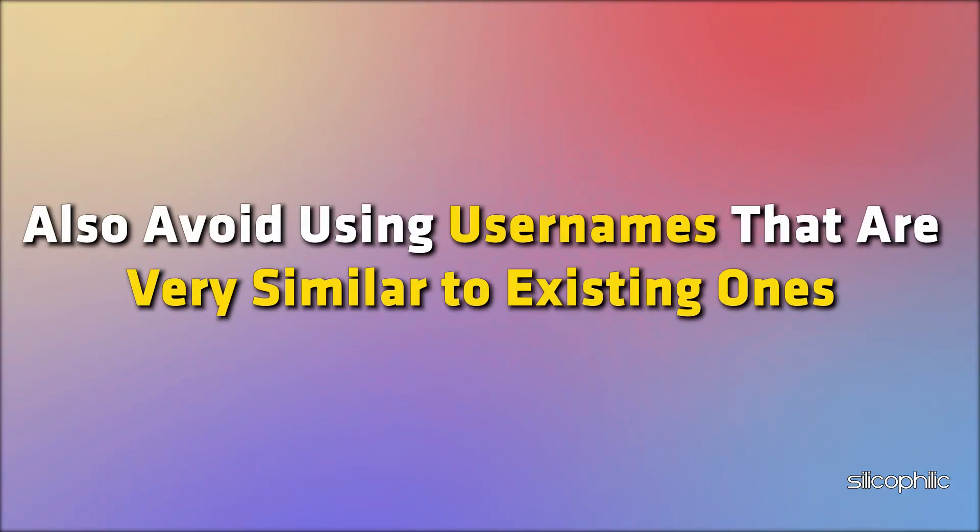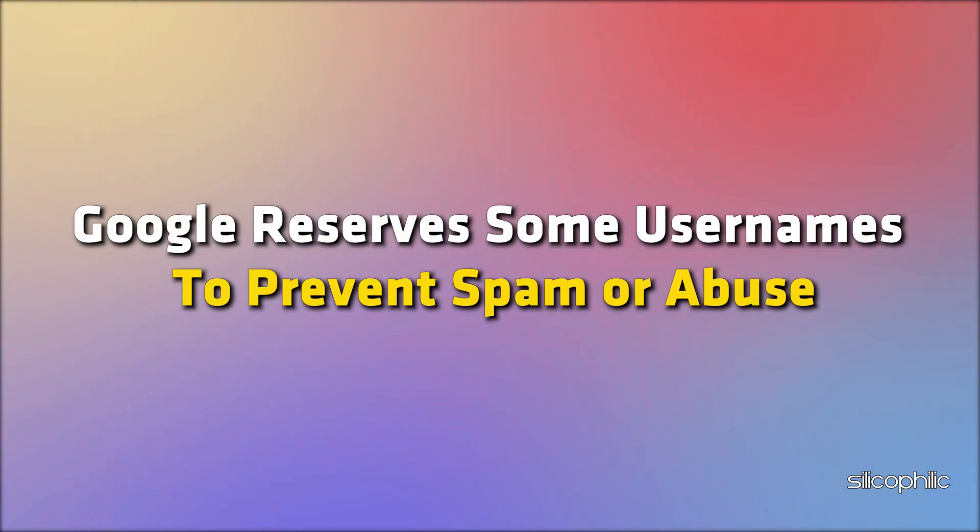Also, avoid using usernames that are very similar to existing ones or have been used in the past and deleted. Google reserves some usernames to prevent spam or abuse.